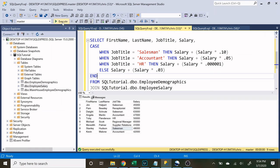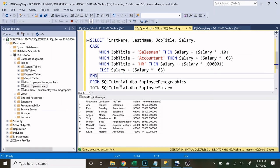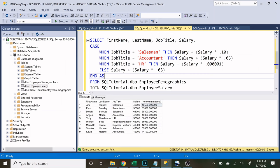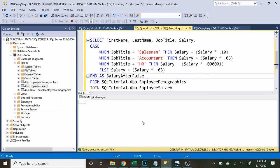Now let's take a look at our results. So here's what we have so far. We have our first name, our last name, our job title, and our salary. That is our current salary and then we're gonna have our salary after we get our raise. So I'm gonna actually write that up here. Let's do AS salary after raise and let's execute that.